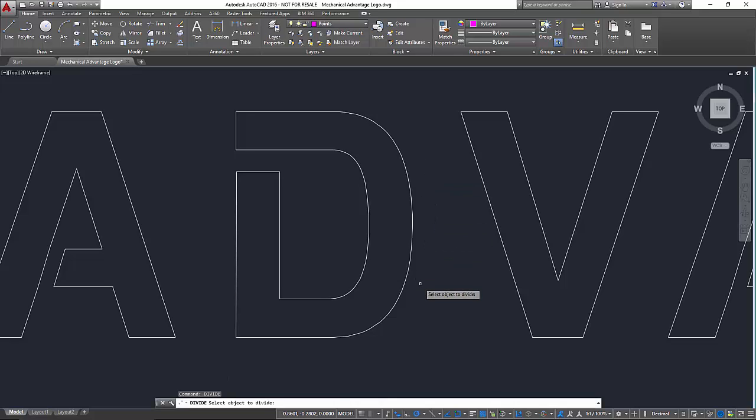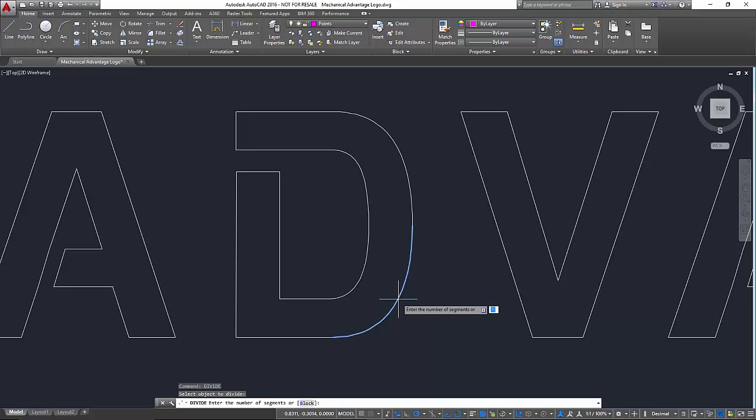Now it wants to know what object I want to divide and I'm going to click on this spline in the D. And the next question is how many segments do I want to divide the spline into. Now the more segments you use the longer it's going to take you to do but the closer it's going to get you to the original shape. The fewer segments you use the faster this process will be but the more deviation you'll have from the original spline.